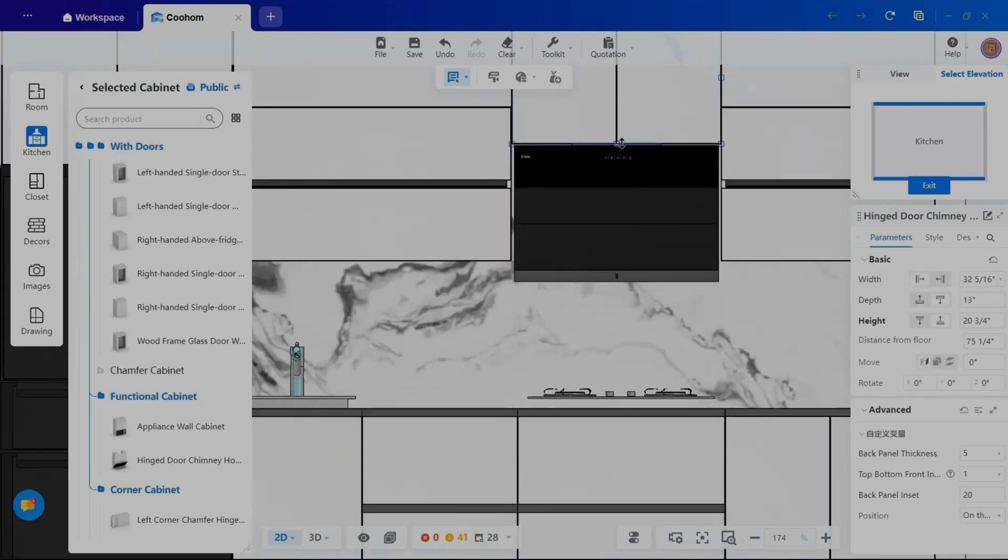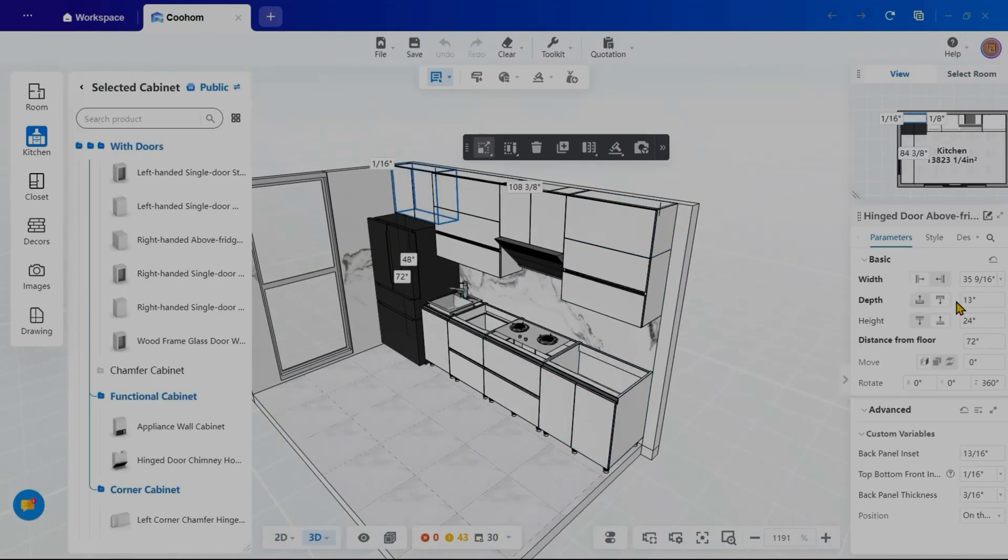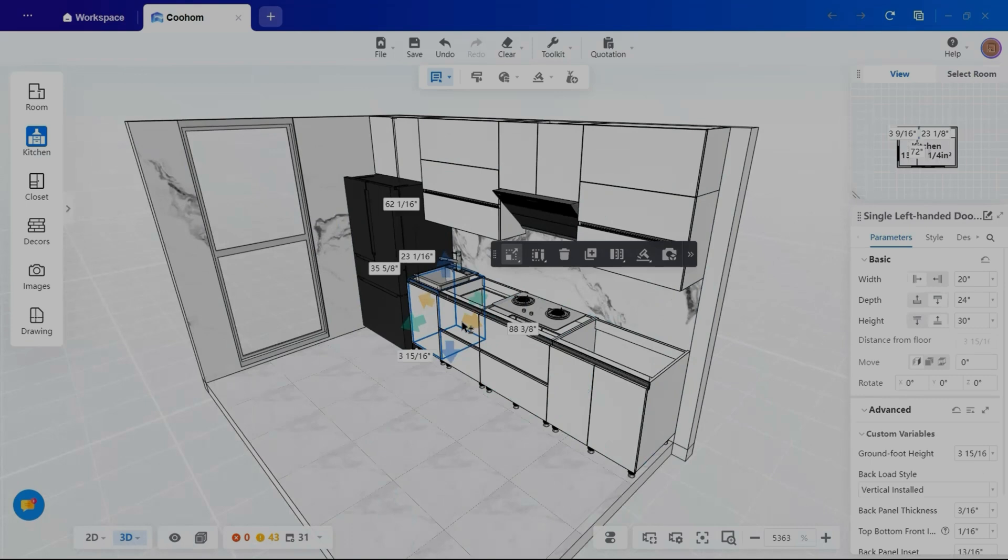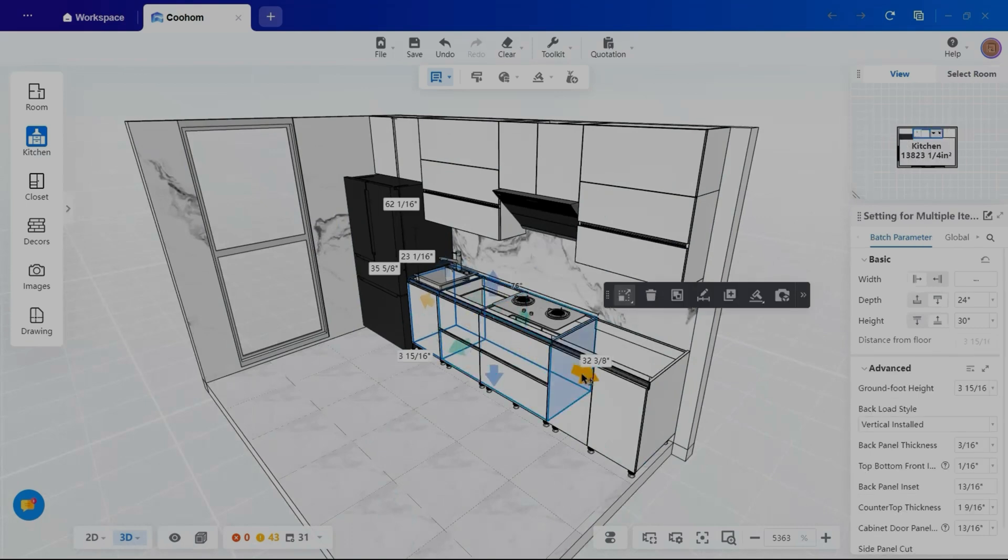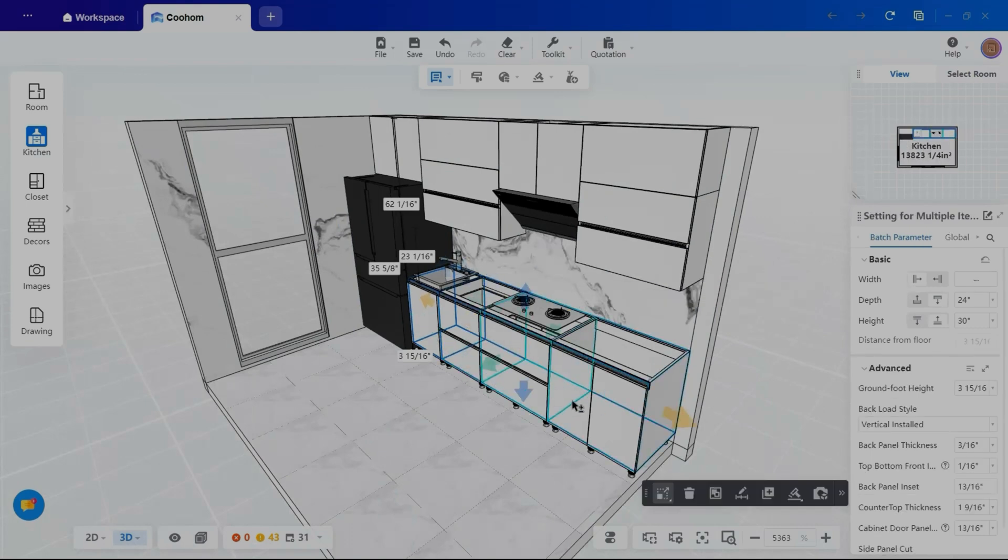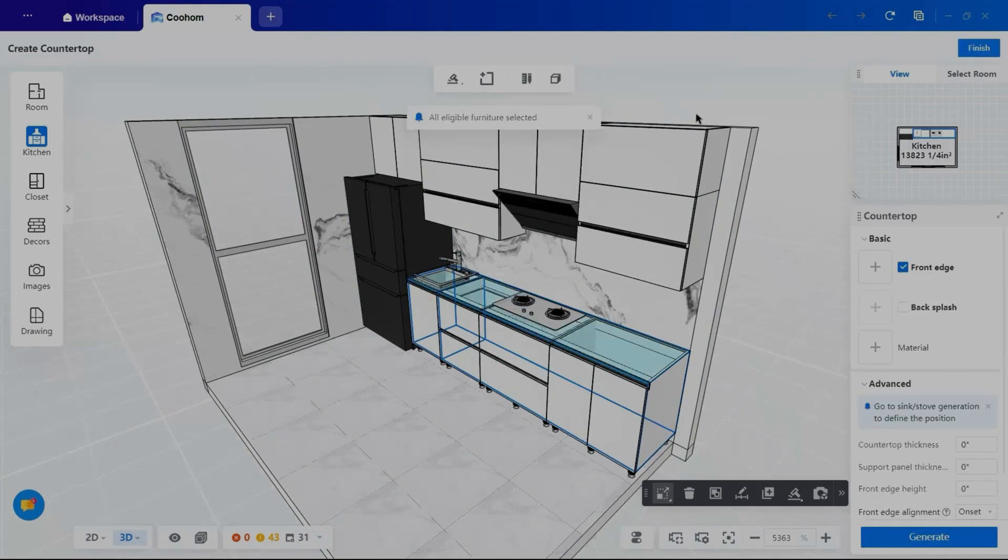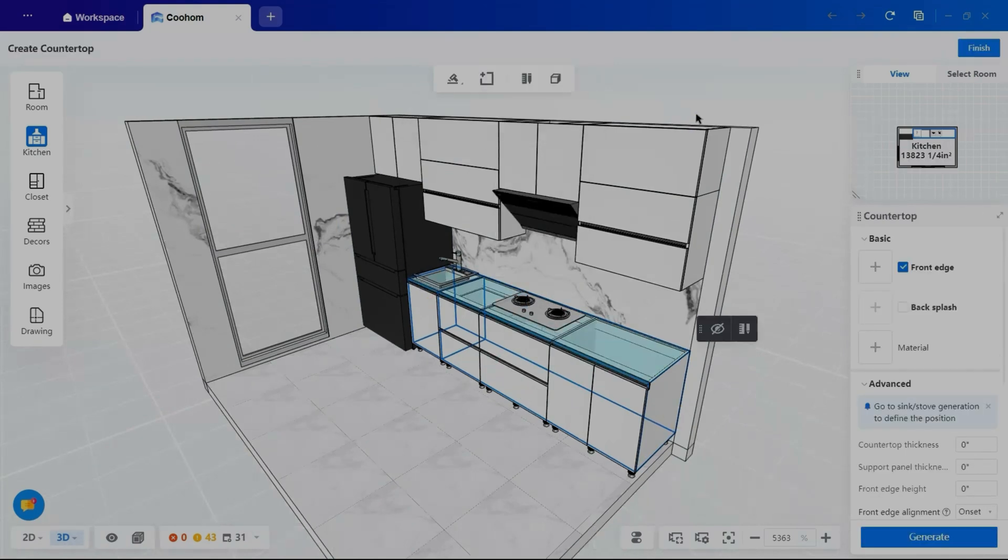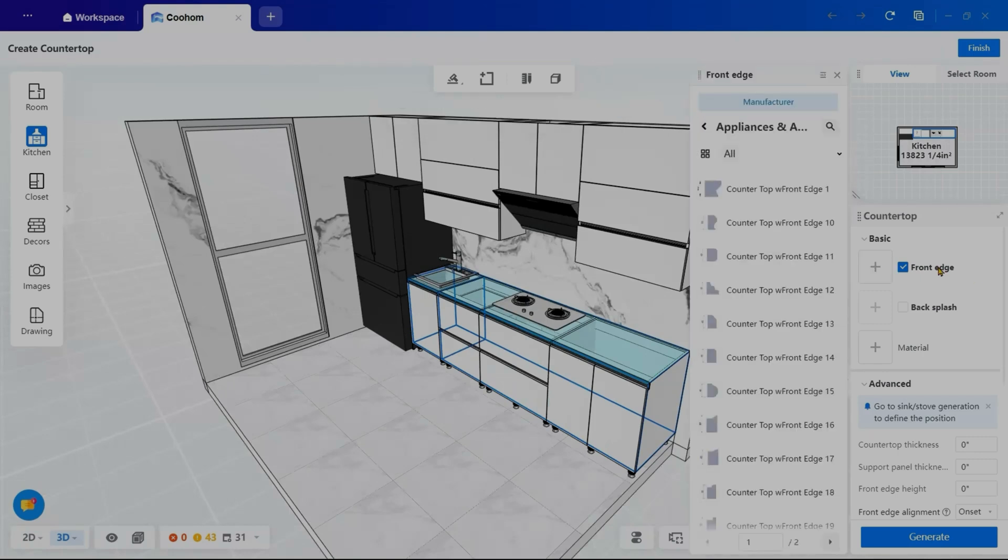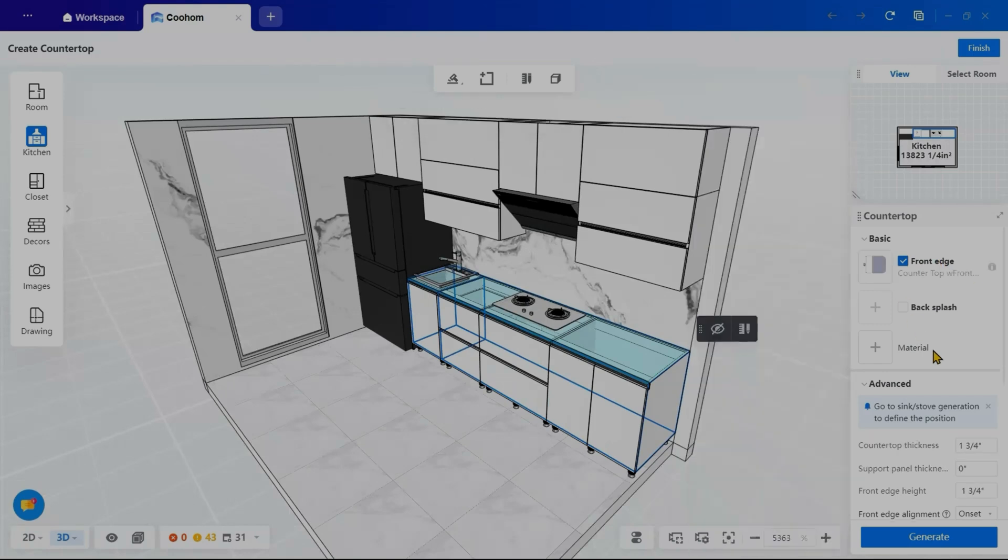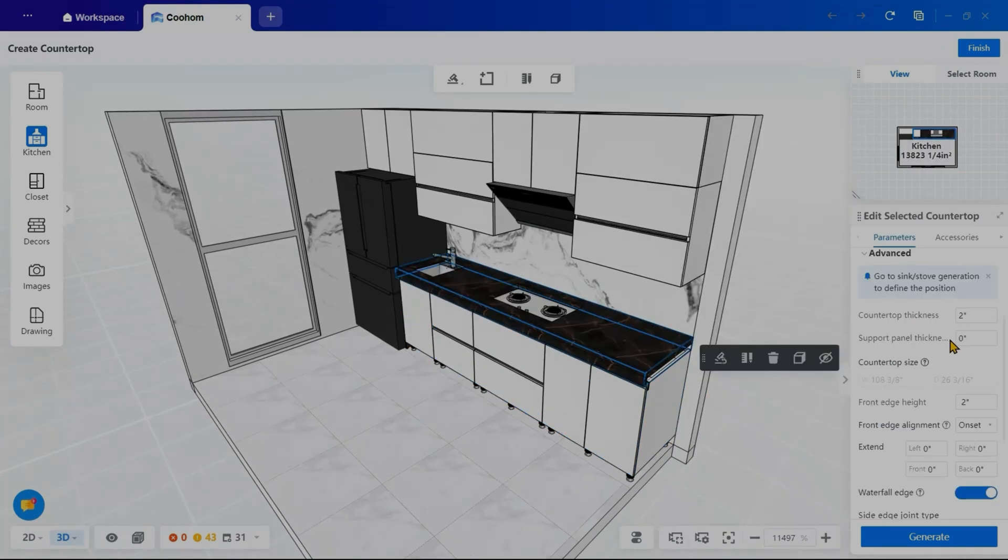Once the storage layout is set, it's time to install the countertops and the moldings. Clicking on the hammer icon under the tool kit, make sure you are on the kitchen option. I will select countertop and customize its front edge and molding style, then add a backsplash. Choosing the material and adjusting its thickness in the advanced settings.